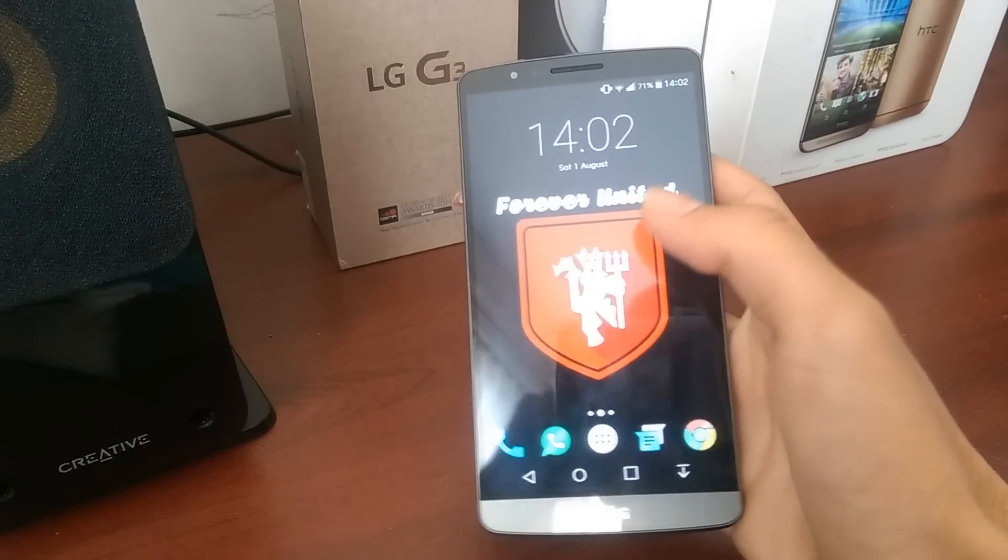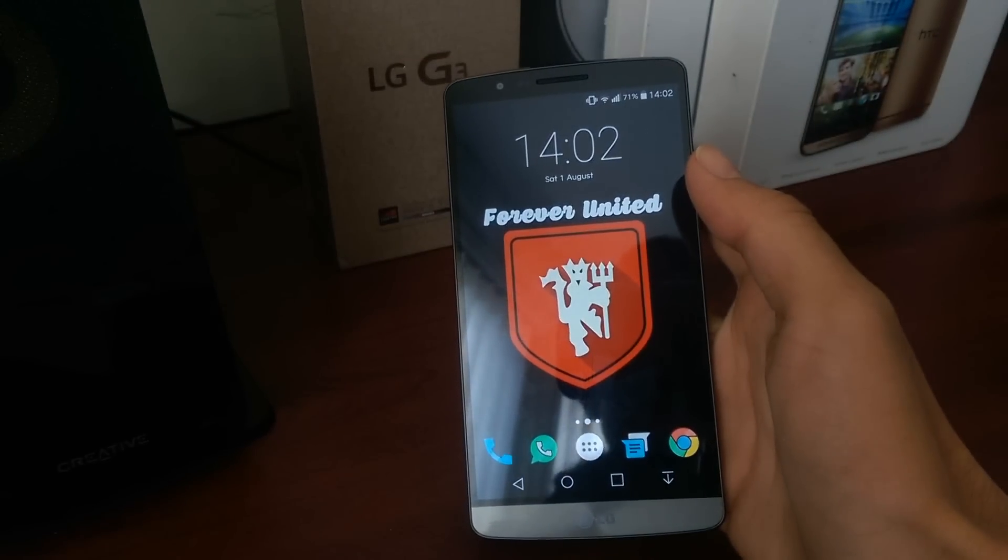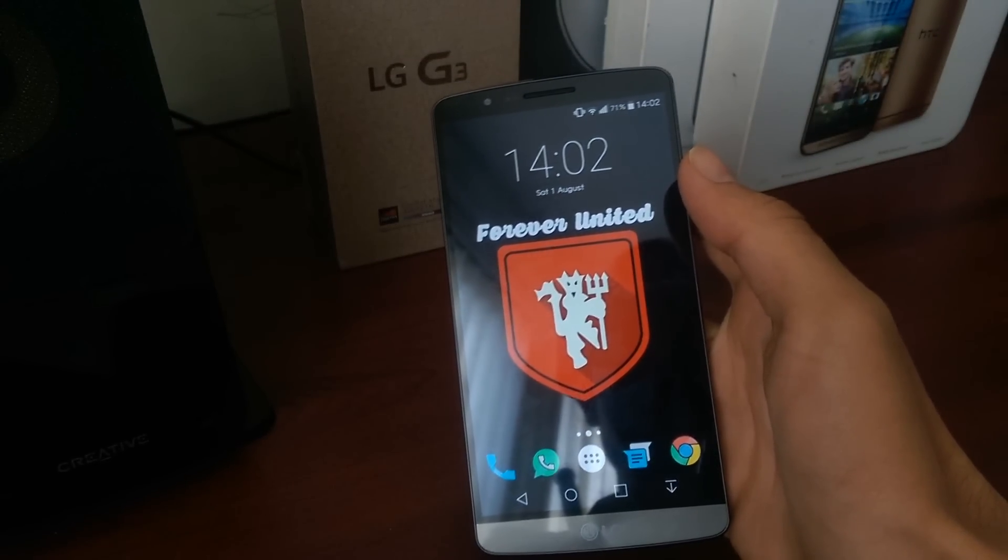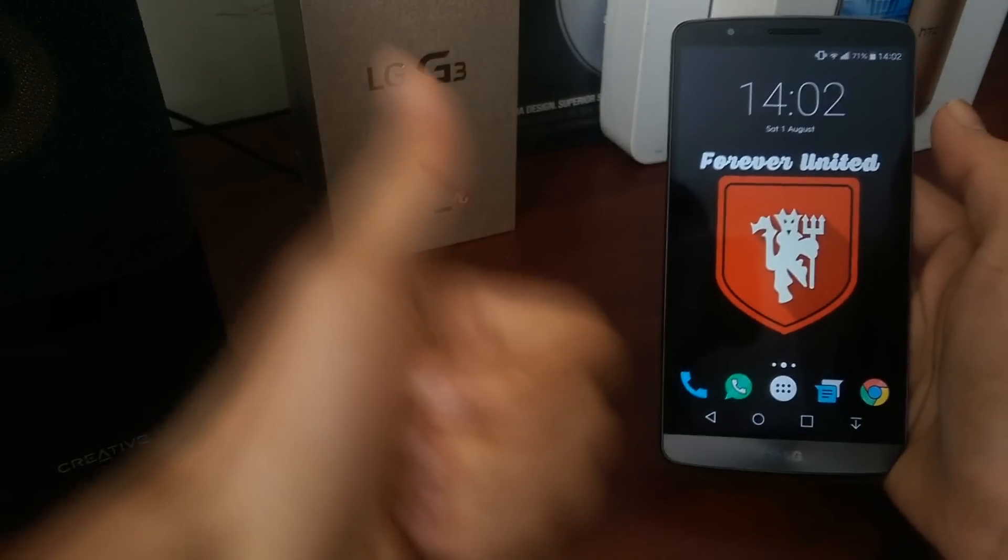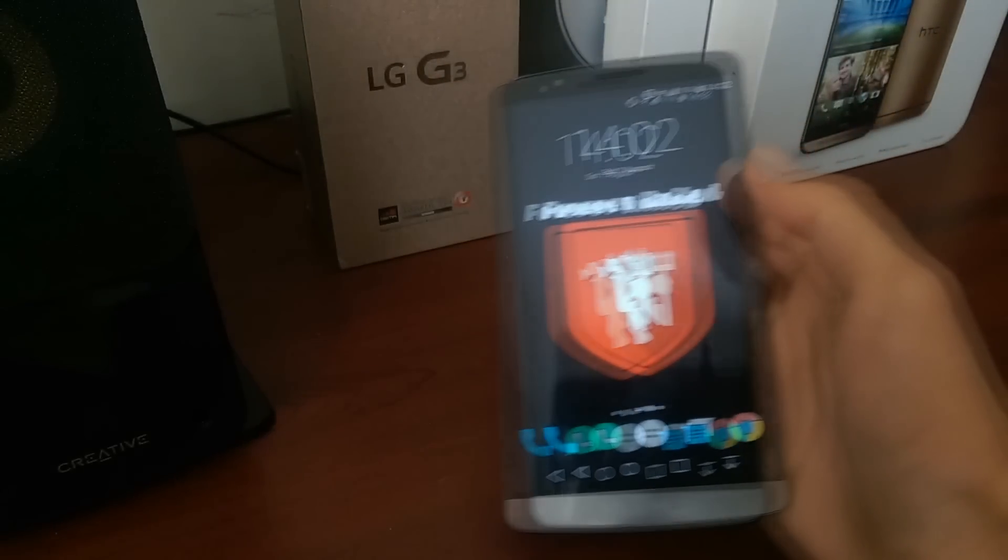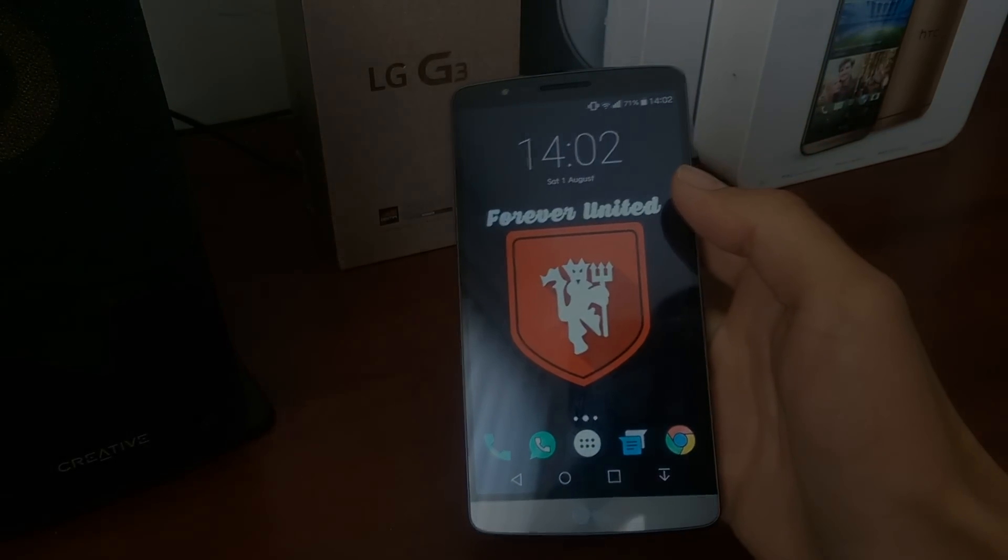This has been my video on Cloudy G3 version 2.5. Leave a thumbs up if you liked the video and subscribe for more.